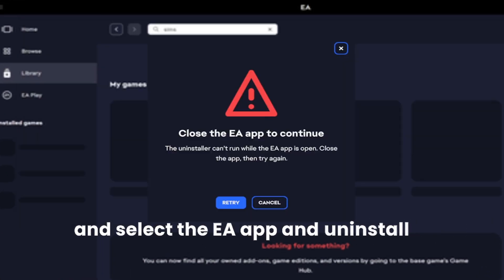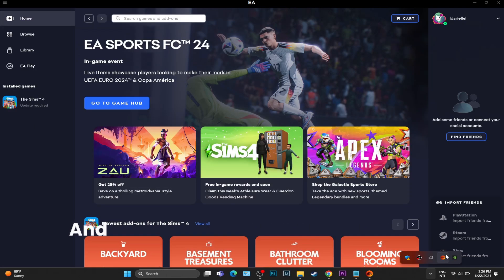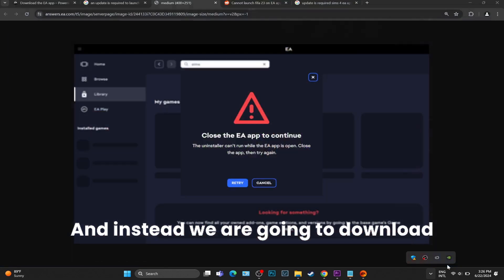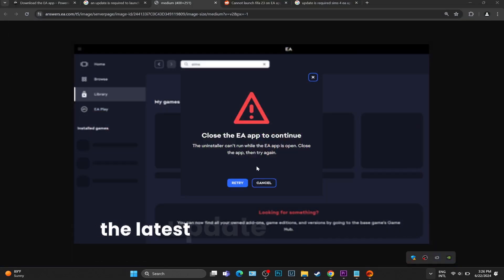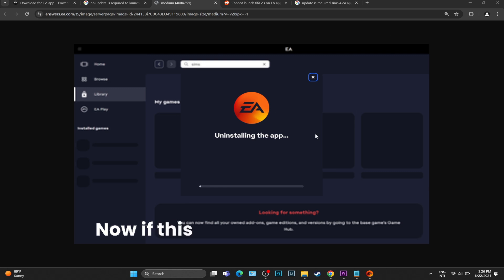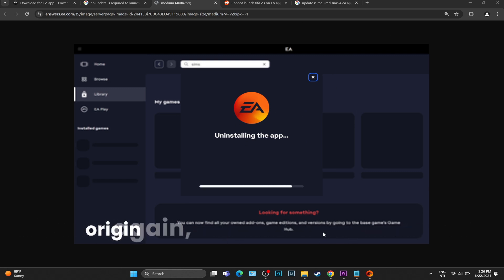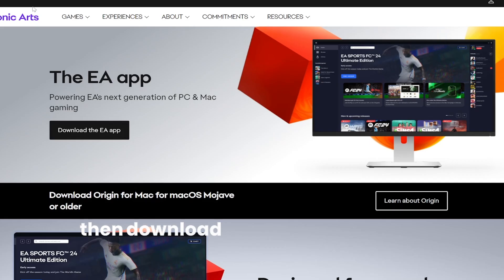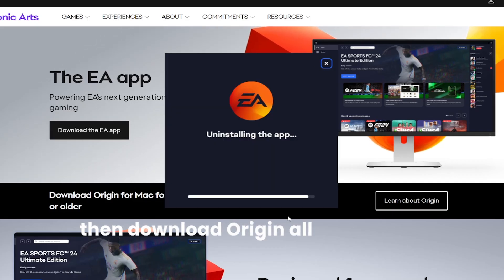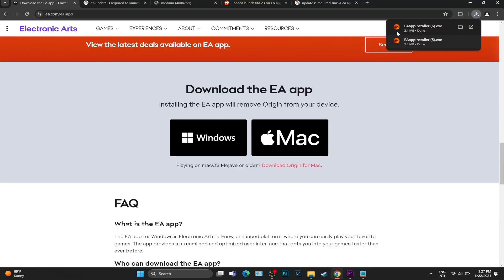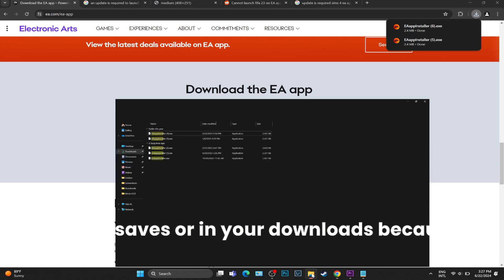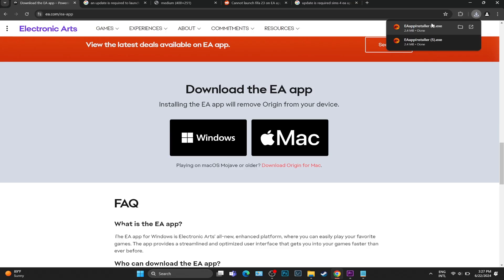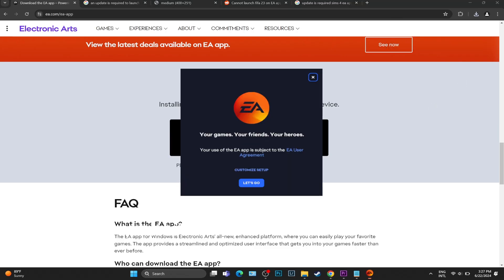Now, if this happens for you on Origin, apply the same to your Origin: make sure you uninstall Origin and then download Origin all over again. Do not use a download that you have in your saves or downloads folder because that is not the version we want. Make sure you access the official EA website and get it from there.